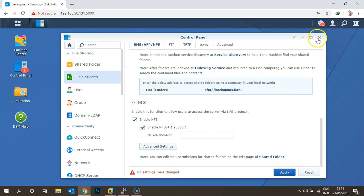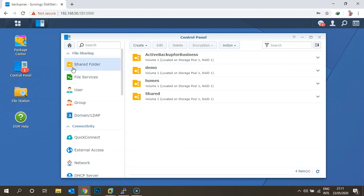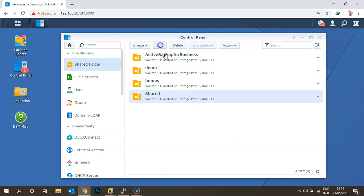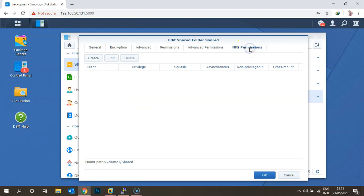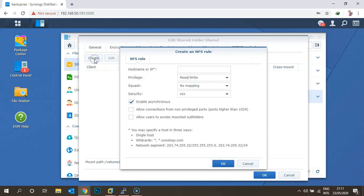Once applied, go to Shared Folders. We already have a folder called 'shared', and I'm using this as the NFS share folder. Click on the shared folder, click Edit, and then click on the NFS Permission tab.